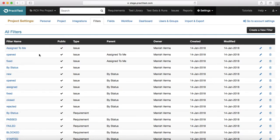'Assign to Me' is a pretty common and very basic filter. When anyone is logged in, that's the filter you would need so you can track what is assigned to yourself. Any issues, requirements, or test cases that are assigned to you — you are responsible to execute them. So you should be aware through email notification or when you log into the tool that some task has been assigned to you, and you can then start looking into it.